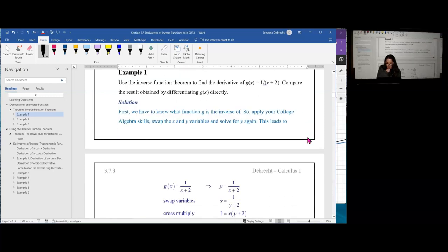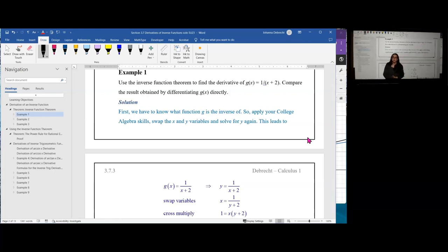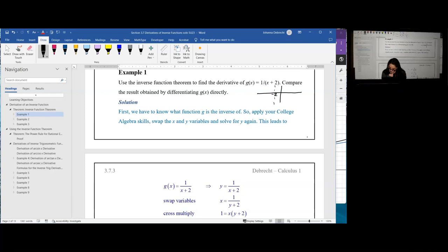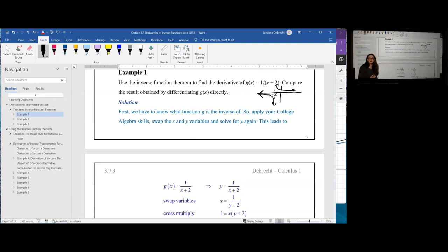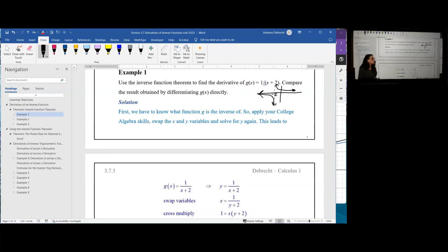Let's look at example 1 with the original function g of x equal to 1 divided by x plus 2. This is a rational function shifted left by 2, with a vertical asymptote at negative 2. We're going to find its derivative two different ways: using the inverse function theorem with a formula, then directly, and compare the methods. To use the formula, we need to know what function g is the inverse of.